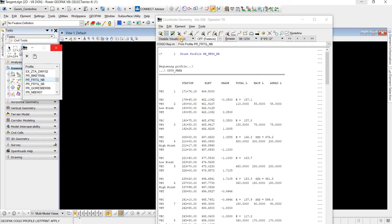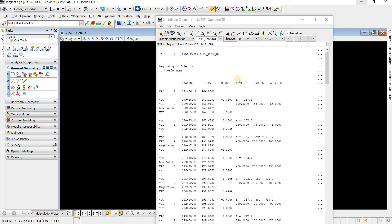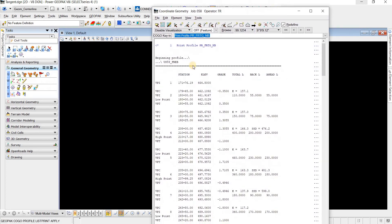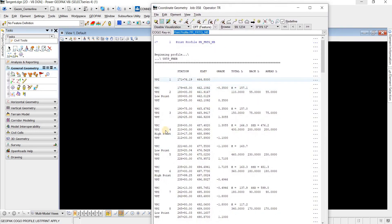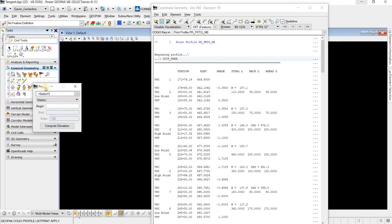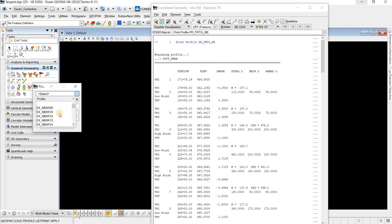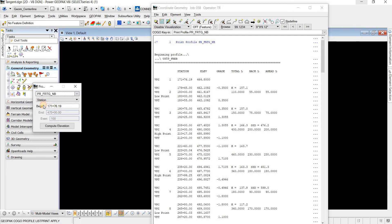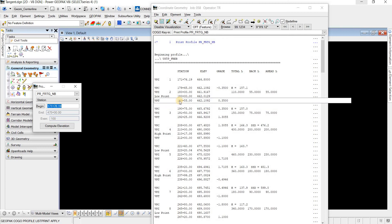And now to get the elevation along this alignment at any station, I'm going to go to Element, Profile, and Elevation. And I'm going to click the same profile, which is northbound. And let's go ahead and check this VPT, 180.55. So let's see if it gives us this elevation here.